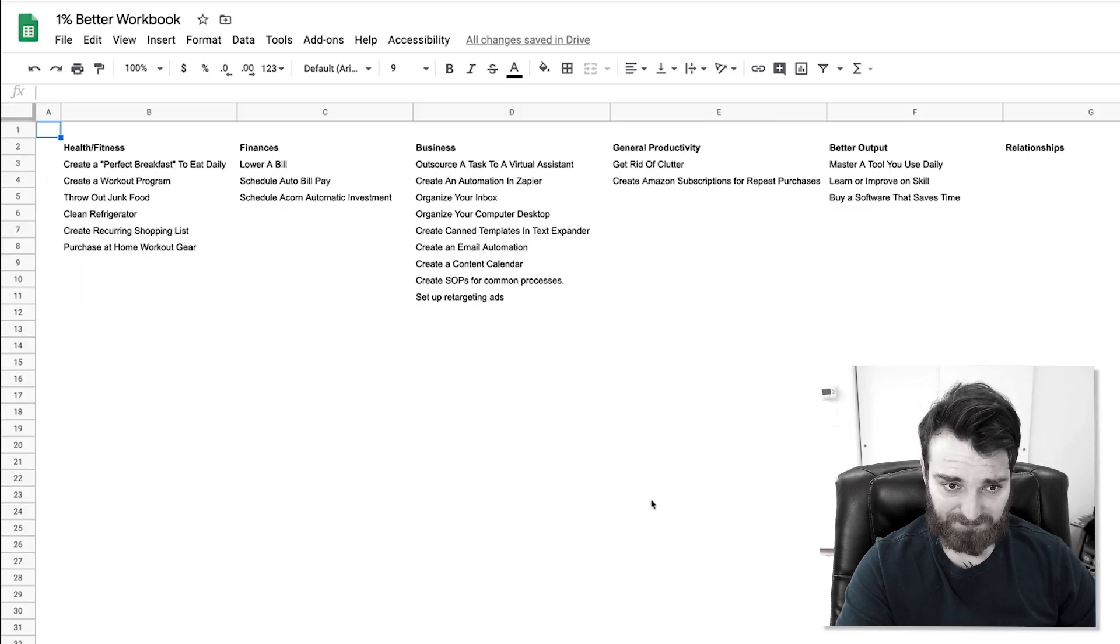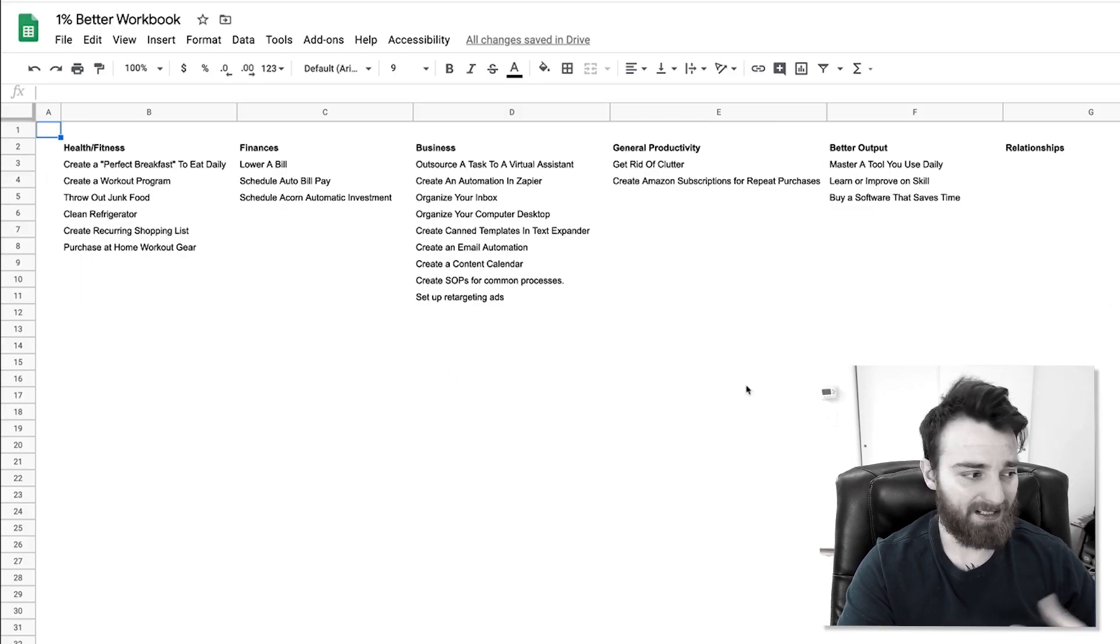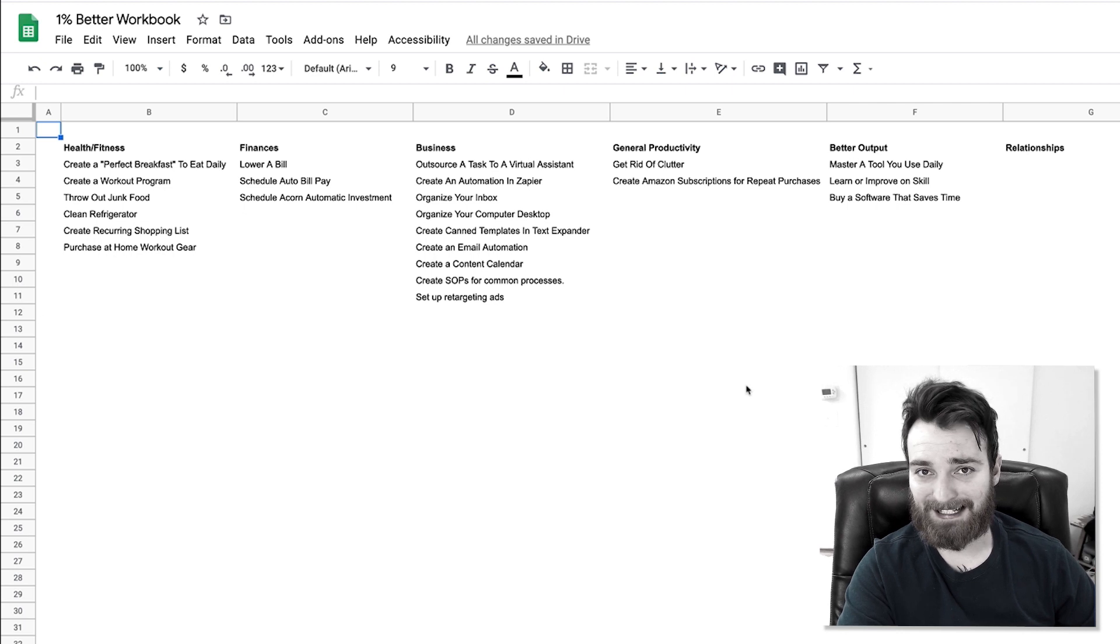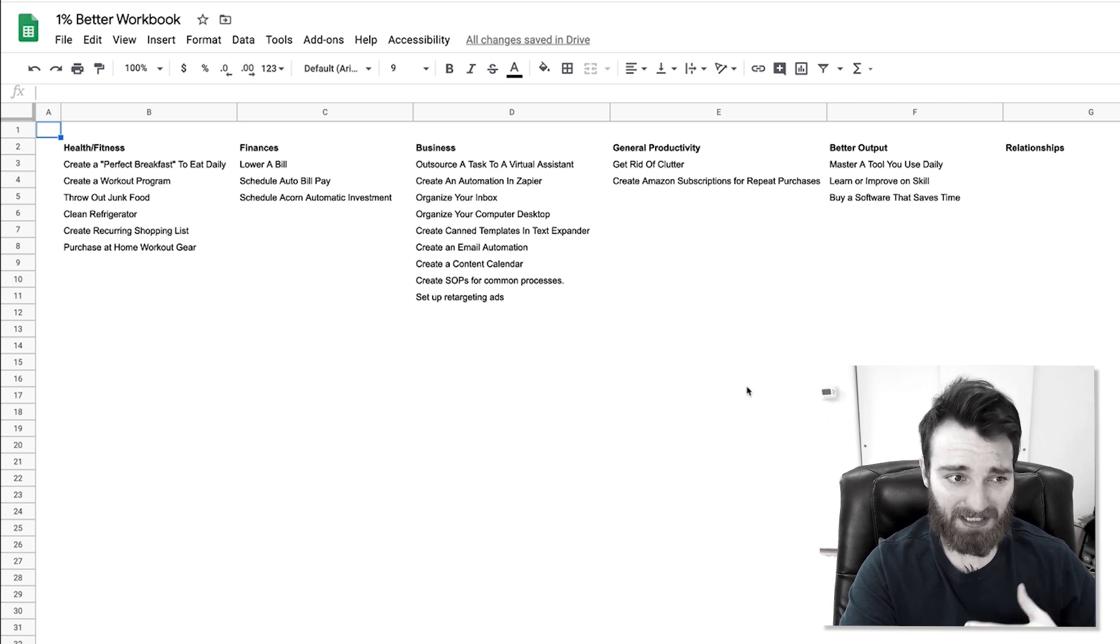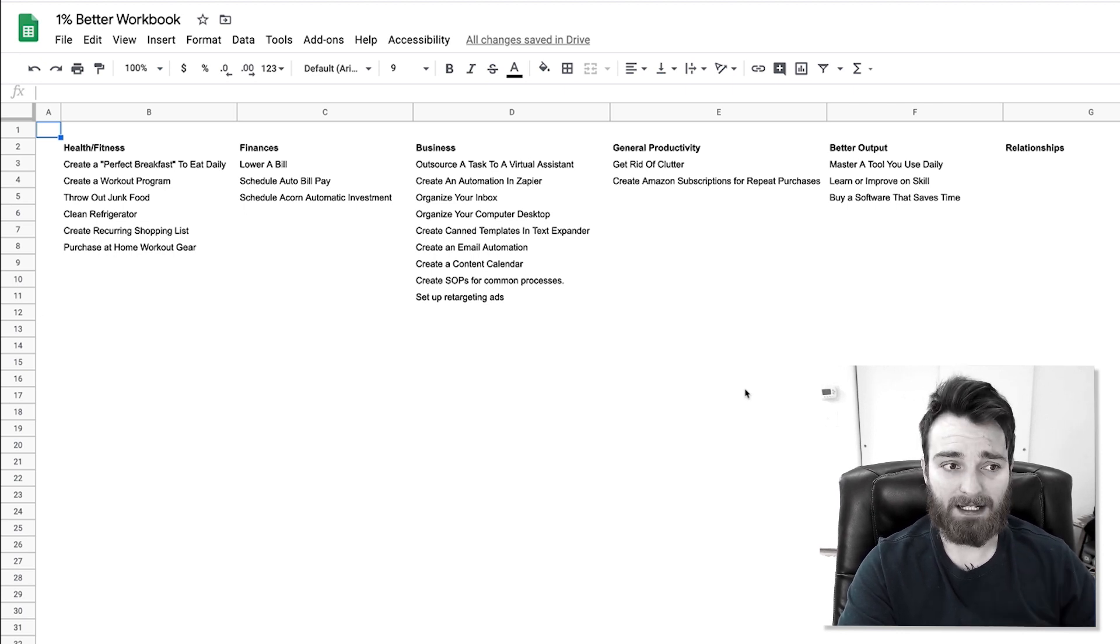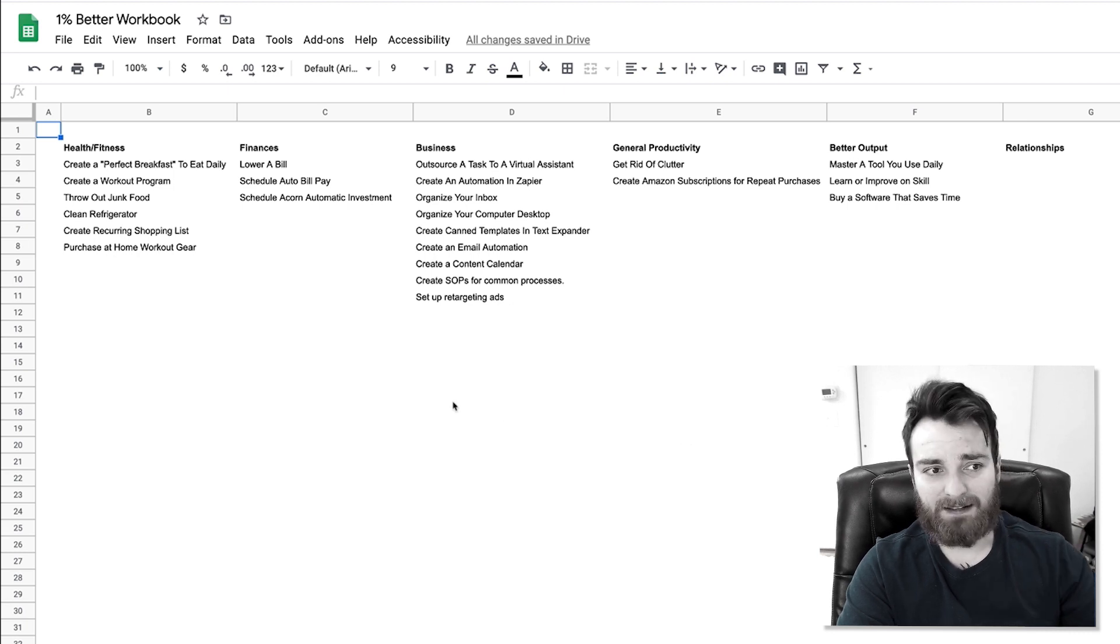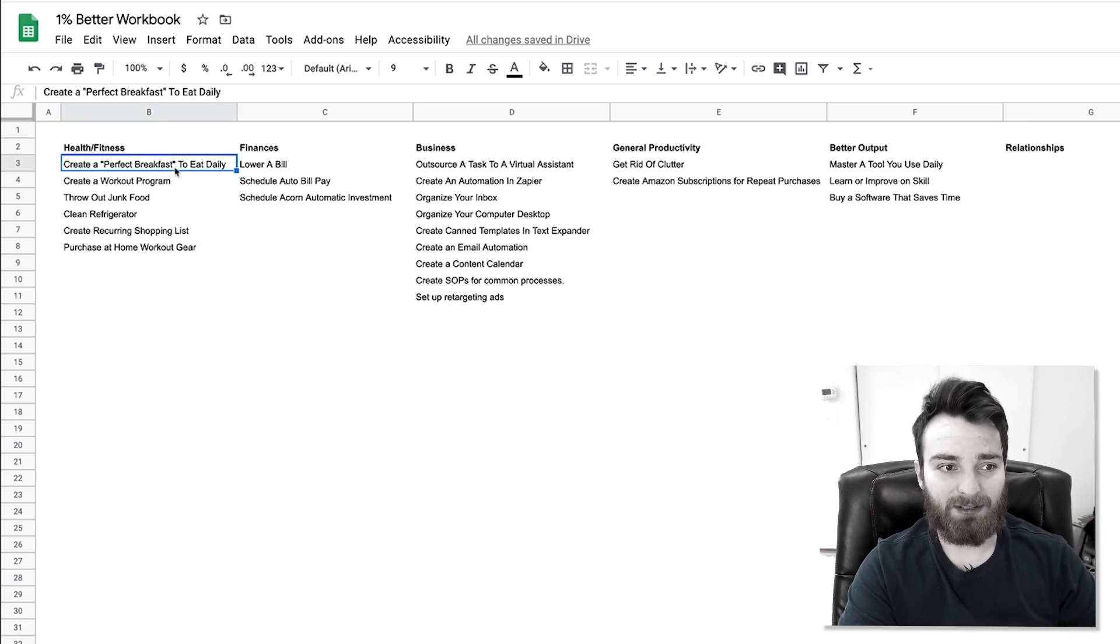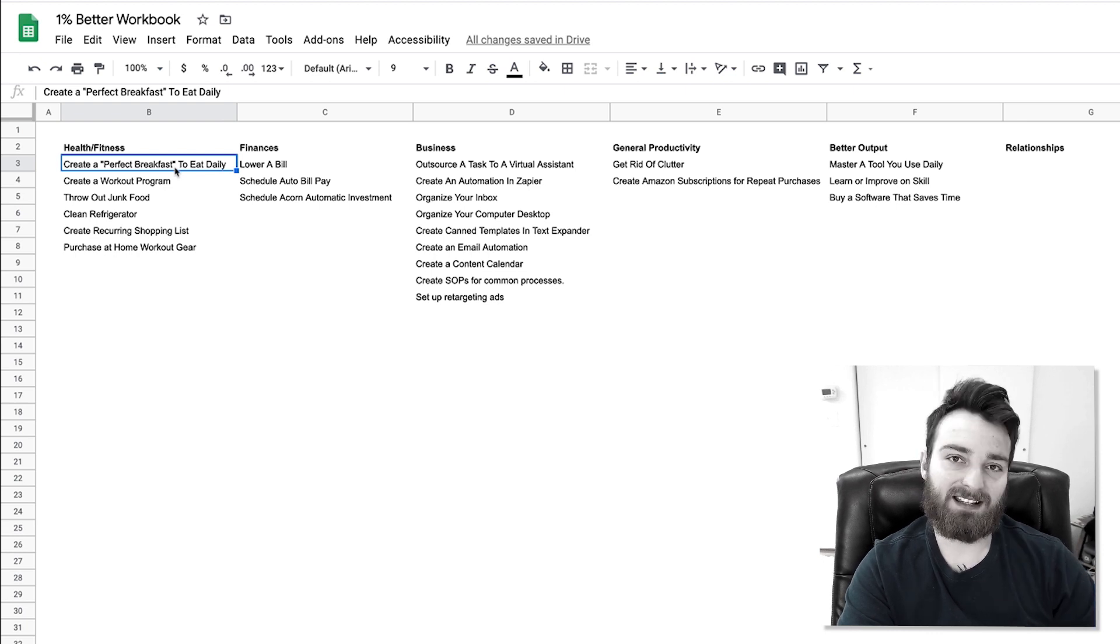And if you want, here's some ideas. I'm gonna continually add to this. These are just some basic things. Obviously the number one thing is to get a virtual assistant. That's a huge impact right away. But then there's other things like create a perfect breakfast where you just know that this is what I eat for breakfast every day so I don't have to think about it anymore.